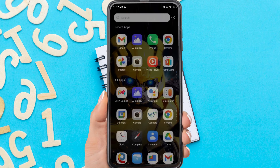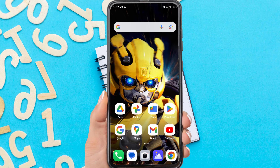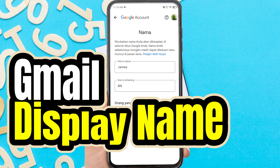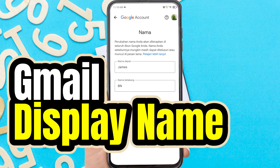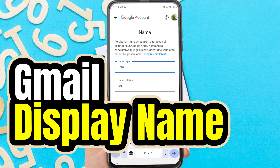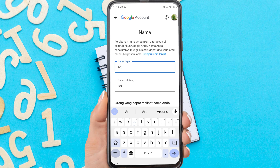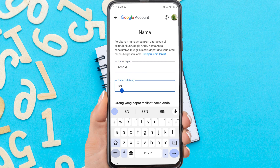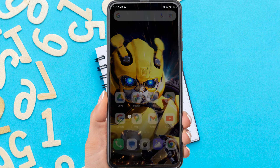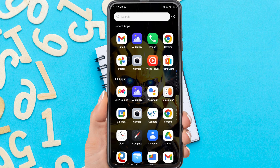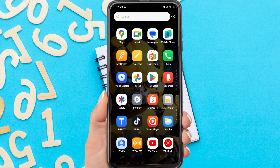Hi everyone, in this video I'm going to show you how to change Gmail display name on Android. If your email is used for work, it's best not to use a pseudonym to make it seem professional. So how do you change the Gmail account name? Without further ado, let's get started.